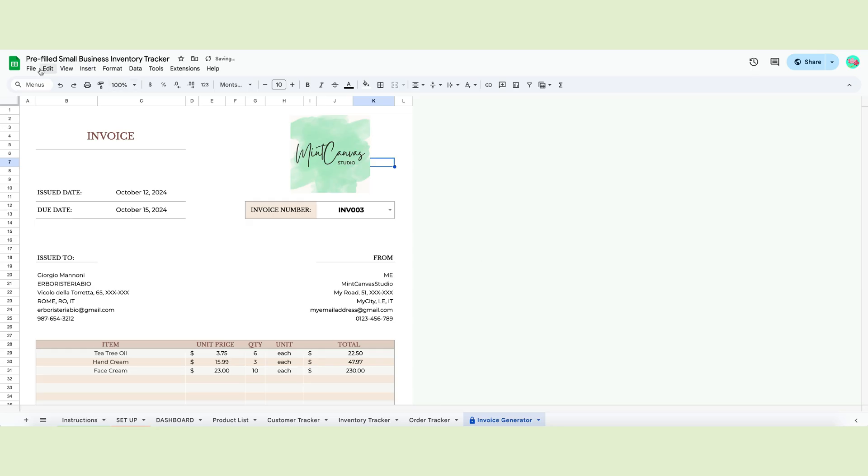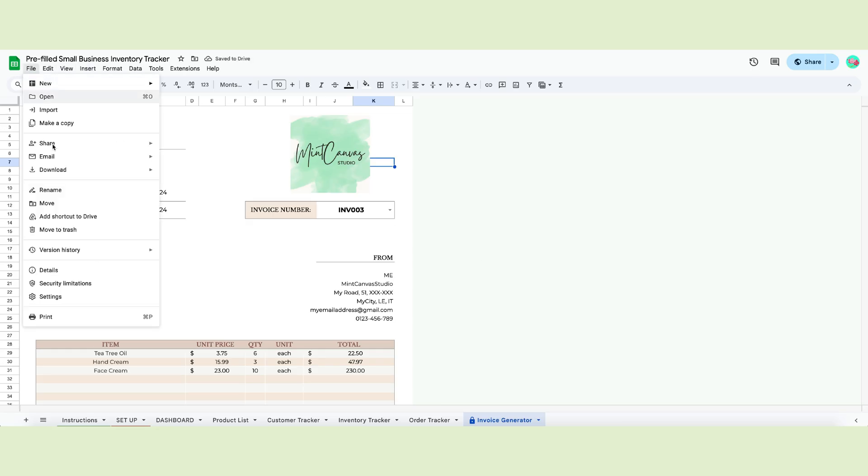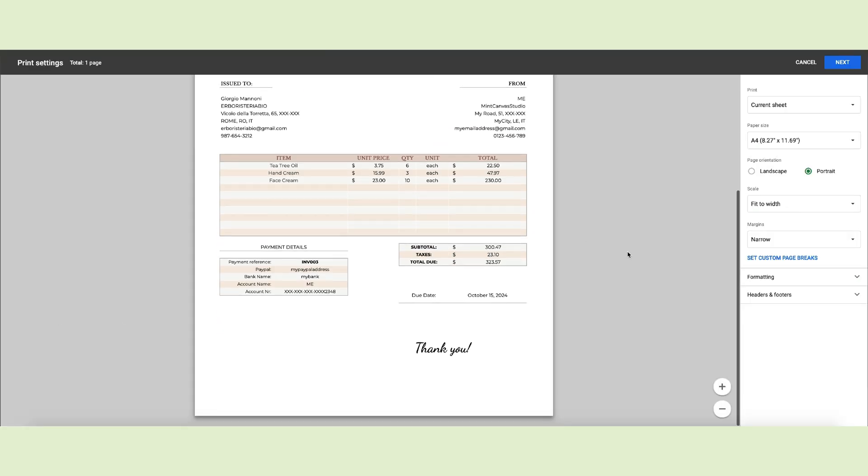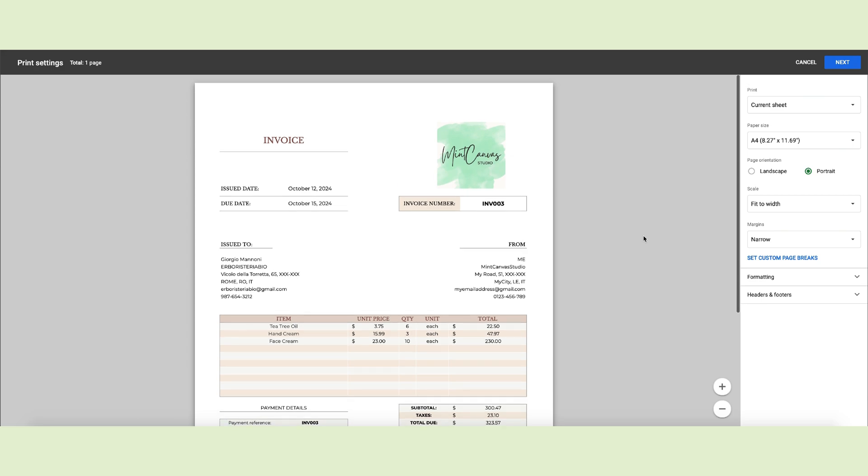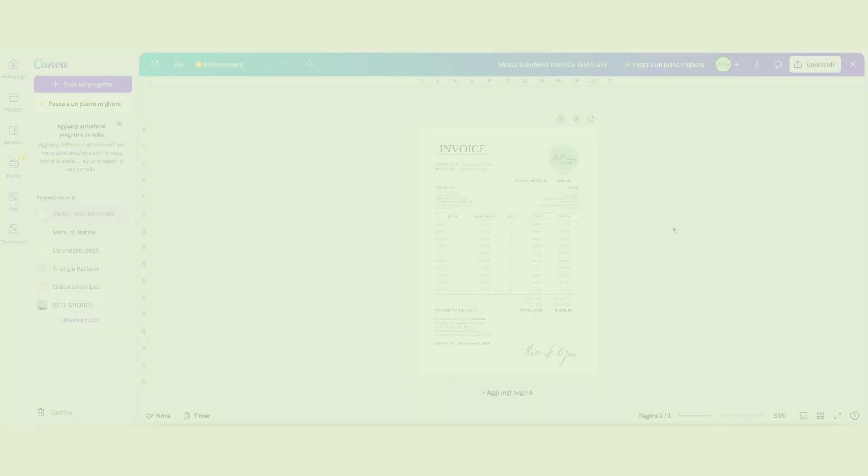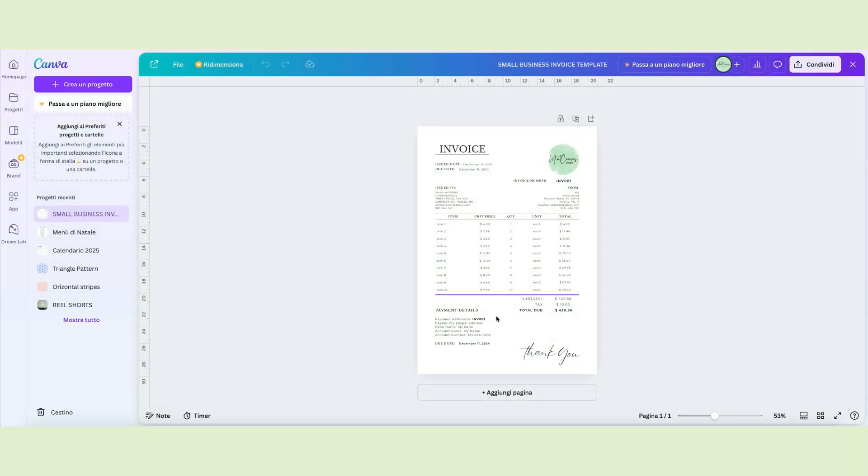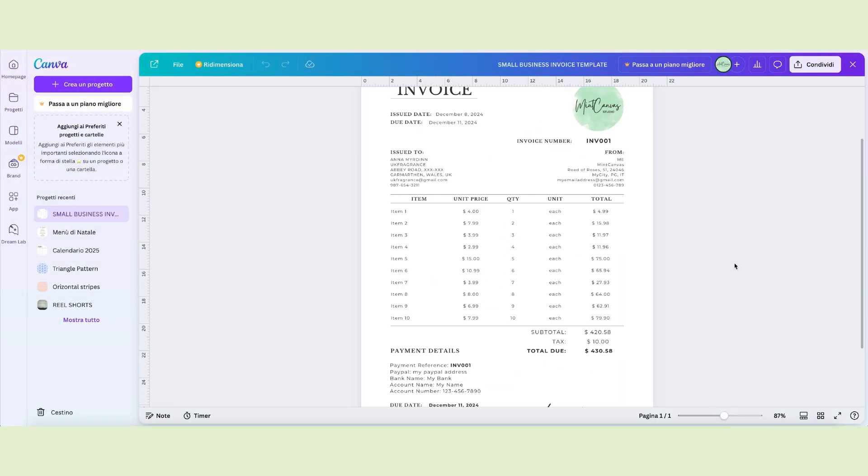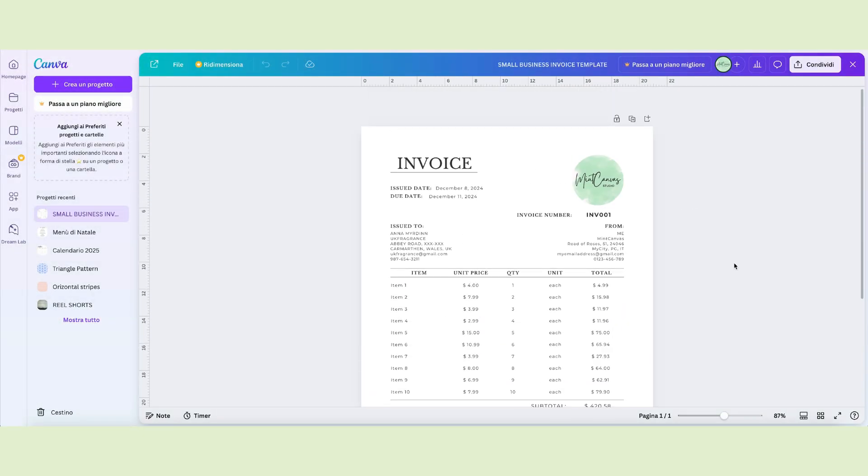To print this page, go to File and select Print. If you prefer using Canva to fill in your invoices, we prepared a similar template which you can download.